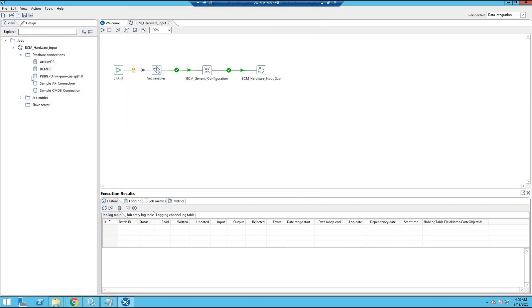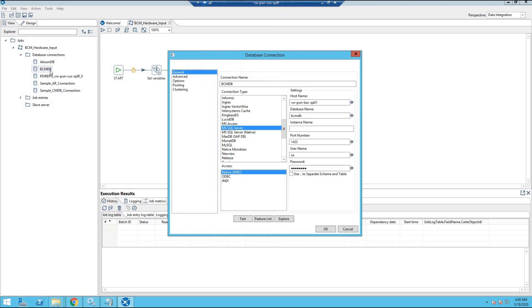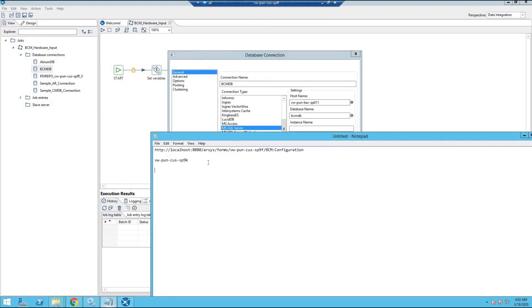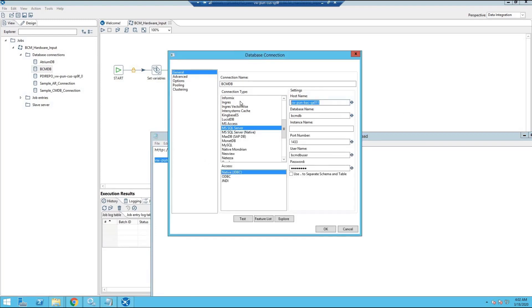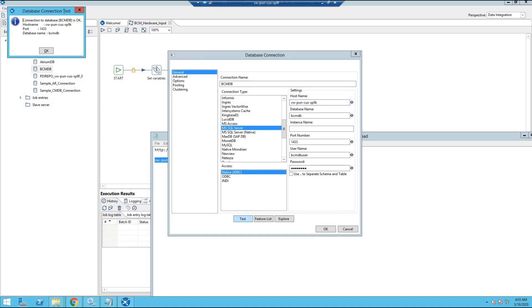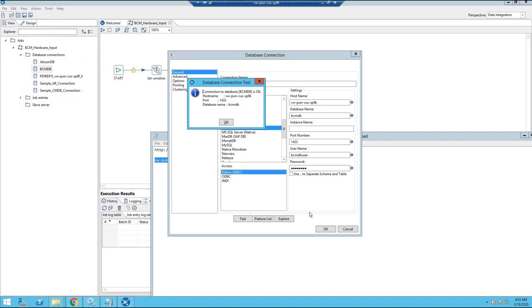We need to make the same check for the BCMDB database connection. Let's make the correct database server name here for BCMDB. This is the SQL server for BCM. And test the connection and it is fine.